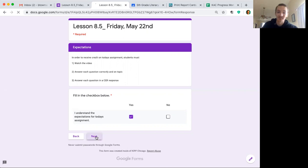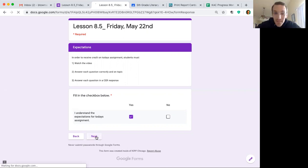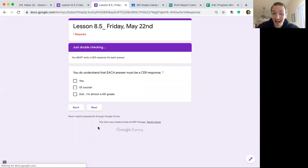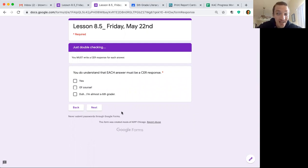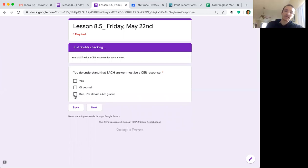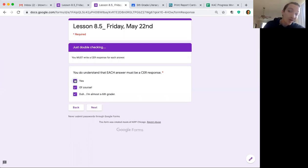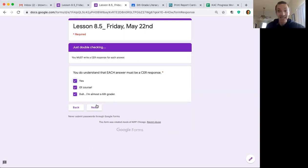Then, oh, I am not playing games. I'm double-checking. Do you understand that each answer must be a CER response? You should have said probably duh, or all of them. Of course I understand that each answer has to be a CER response. You said it multiple times, Mr. Townsend.